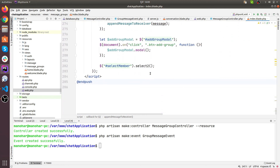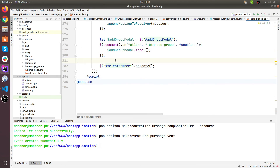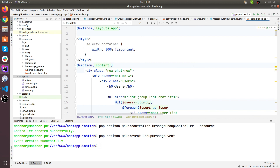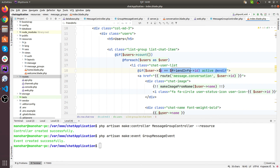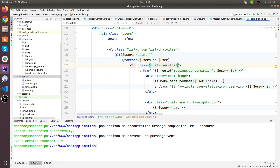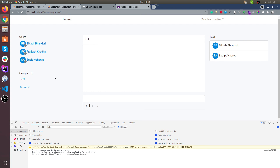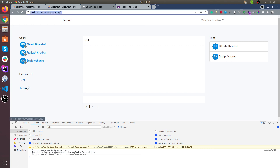Everything looks good, let's check it out first. Let's go to the friend info - is there still a friend info variable? Here is the friend info variable. We don't really need it here, leave it out. Now we can switch the group from here - this is group 3 and this would be group 4.